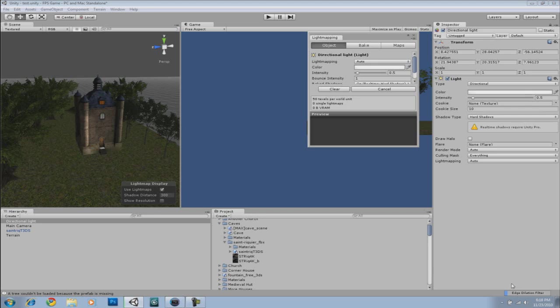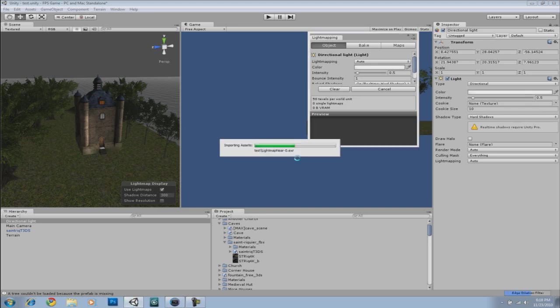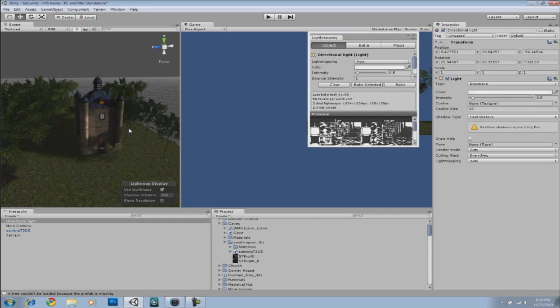And you can see right here, it's almost done when it reaches the edge dilation filter. And it's almost done. And when it's done, look at your game.